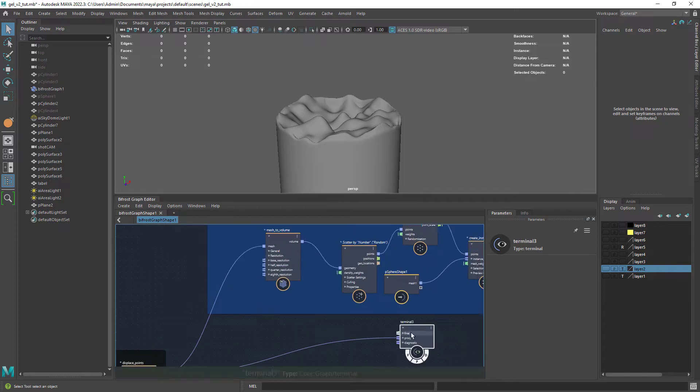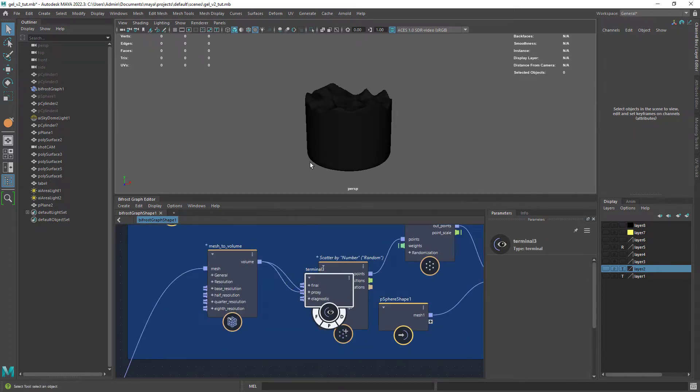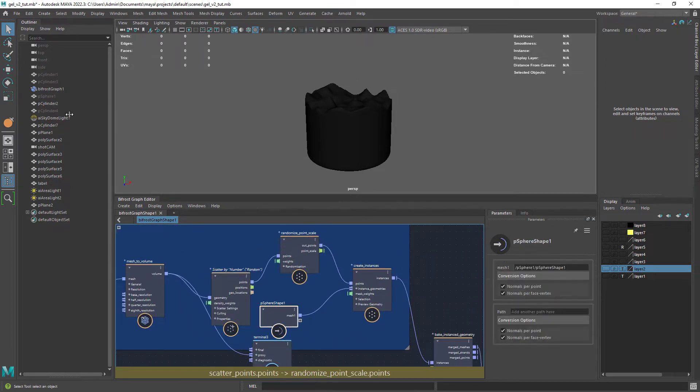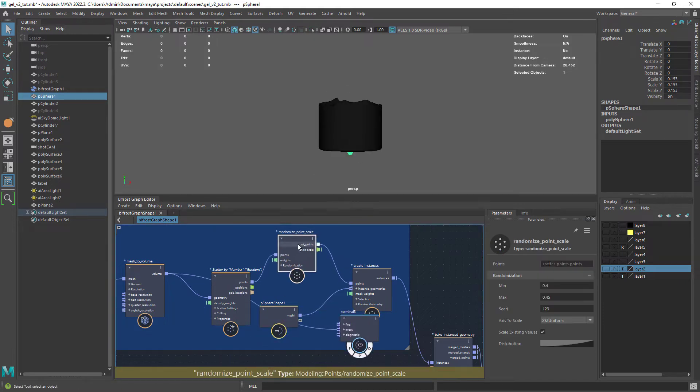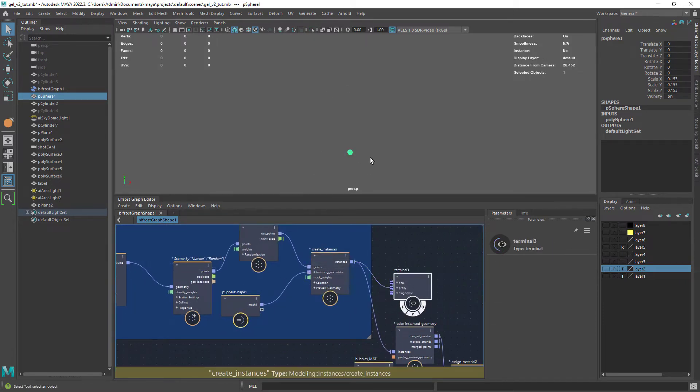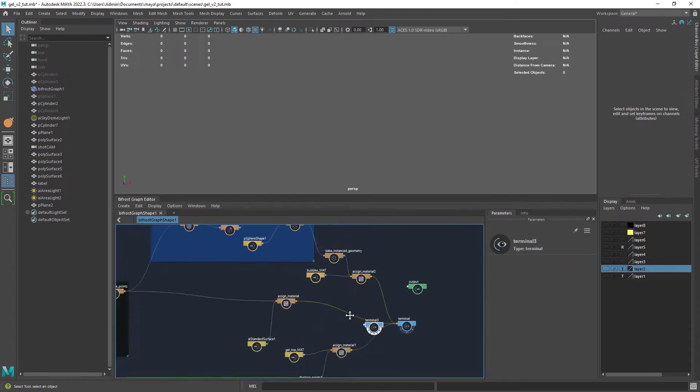Now for the bubbles. Converting the previous mesh to a volume and scattering a sphere inside the volume. That's why we converted the mesh to a volume in the first place.